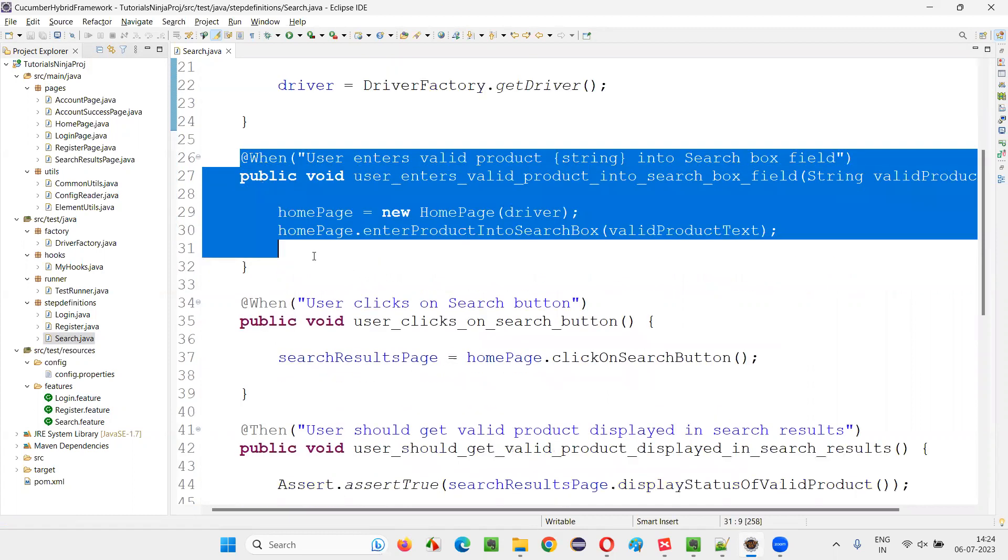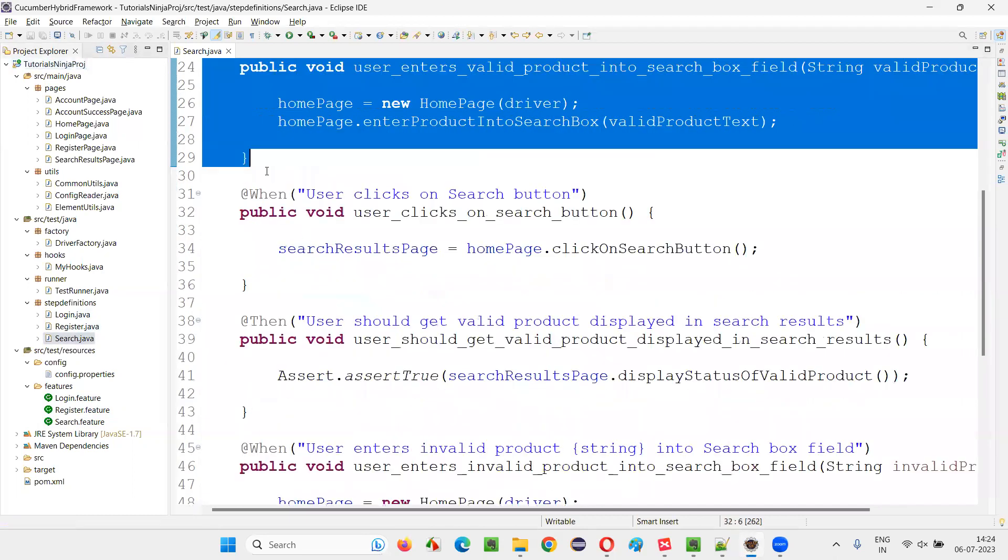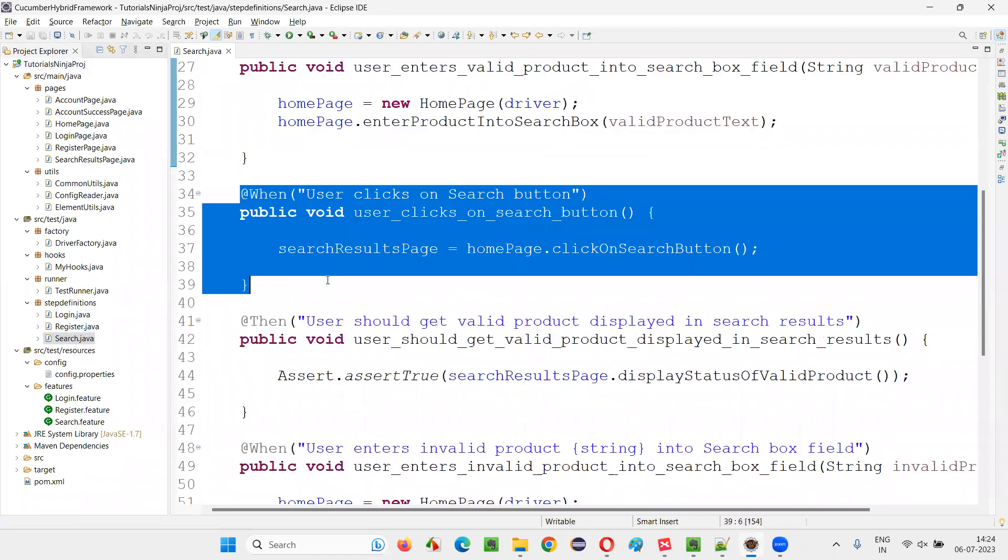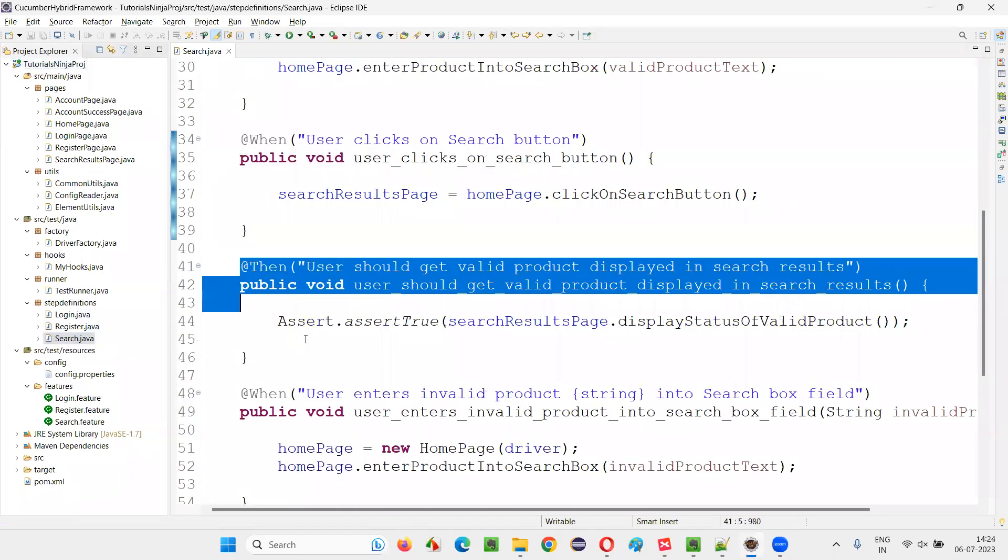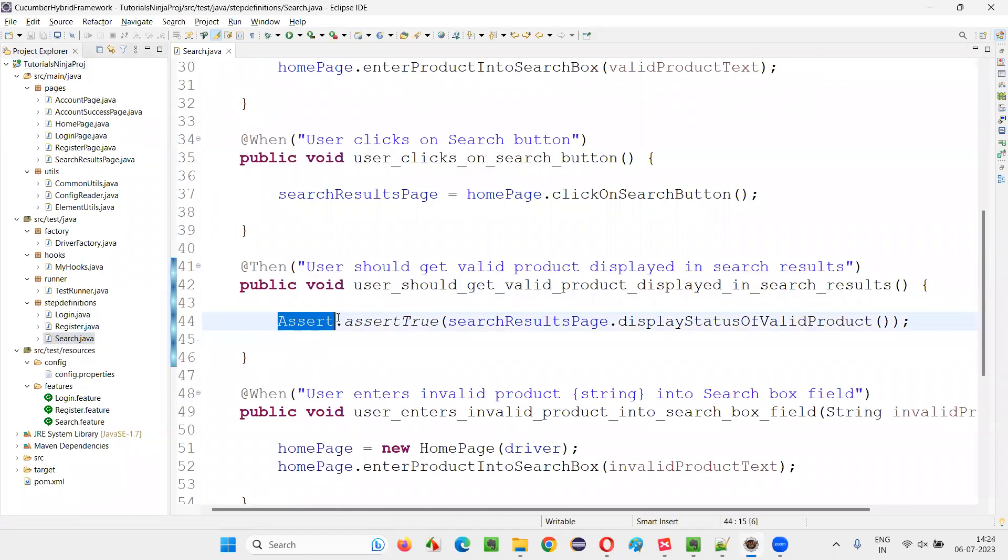So let's keep moving down. This step also doesn't have any assertion. You see, there is an assertion here: assert.assertTrue.